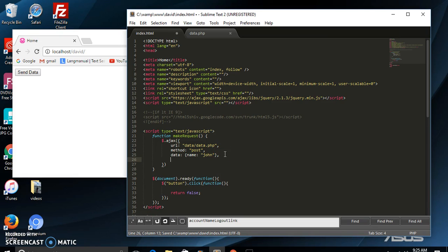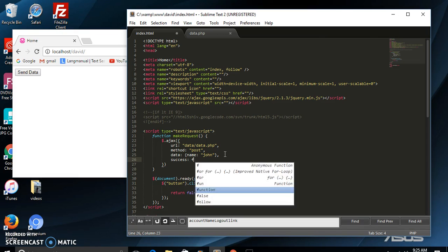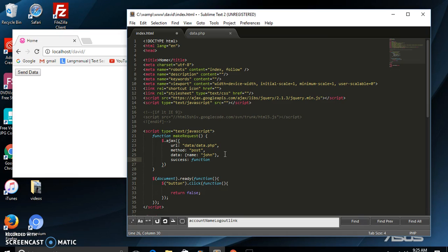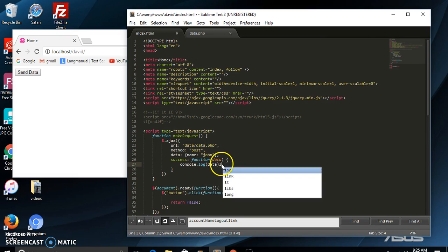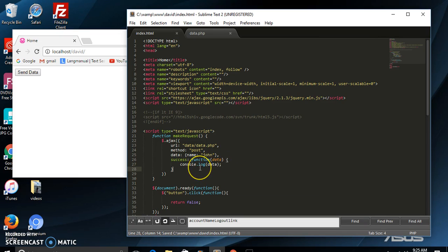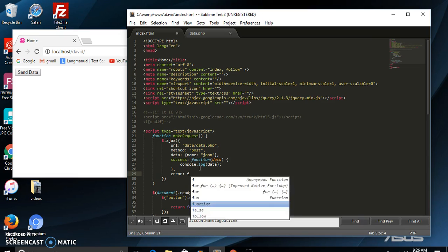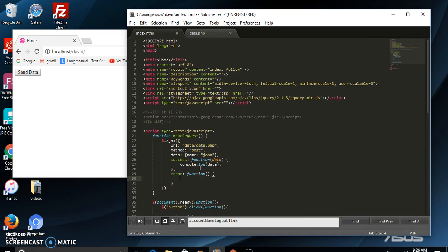Normally what we will do, we will call the success and error handler functions right here as well. We're going to say success — to handle the success if the request was successful — success: function(data), where data is the response data. We're going to say console.log the response data. Or if there was an error, we're going to say error: function and console.log 'error occurred'.